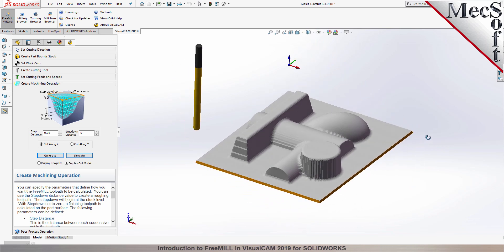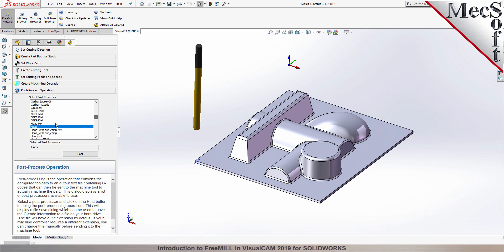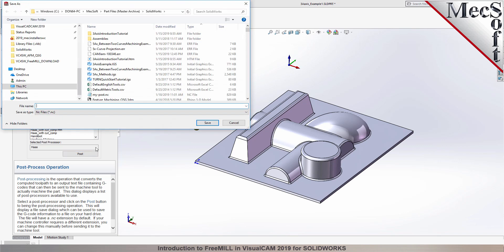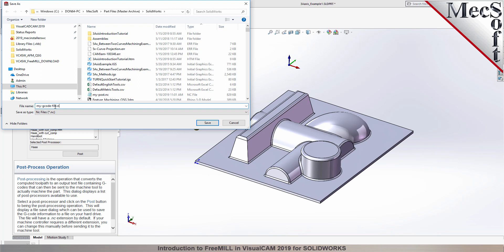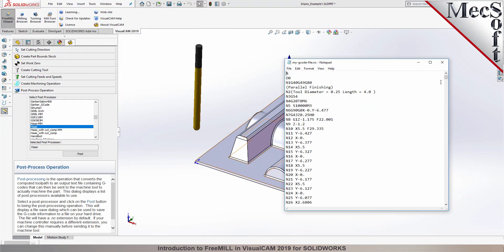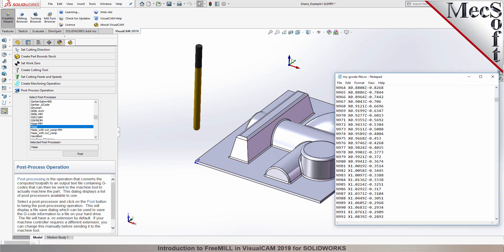Now that we have generated and simulated our toolpath, we can move to the last tab in the FreeMill wizard and post-process our operation. Post processing converts the toolpath you see on the screen into a post file containing G-codes that the controller on your CNC machine will use to cut the part. FreeMill currently supports over 300 different post processors. I have chosen the Haas machine, so now we are ready to execute the post. The Save As dialog displays, allowing you to specify a file name and location for your post file. Once created, the post file is displayed in Notepad, listing the G-codes and M-codes for the Haas machine controller. If you look down through the post file, you can see that the Z axis values are all negative — that's to be expected, because we placed the work zero origin at the top of our stock material, so that all cutting will be in the negative Z direction.